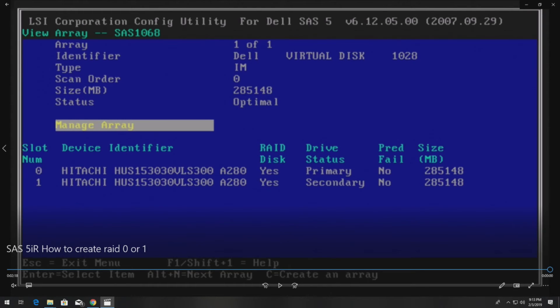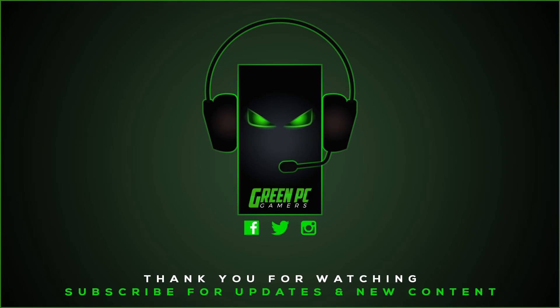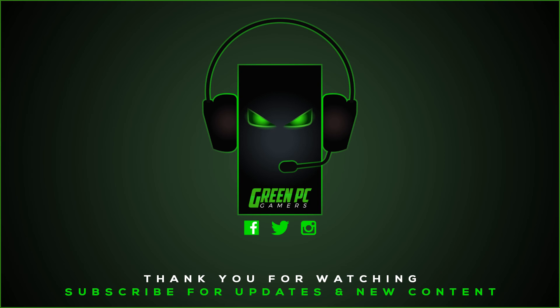And once you do that, you're ready to load your operating system. So hopefully this video was helpful to you. If it was, please consider subscribing to our channel. And again, check out our PowerEdge 840 blog page. We posted a link in the description of this video. Thank you so much for watching. We'll see you next time.